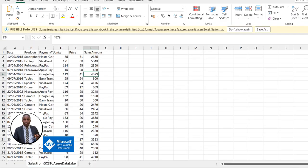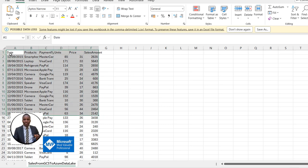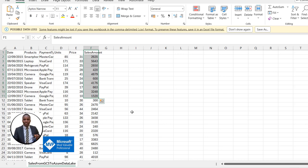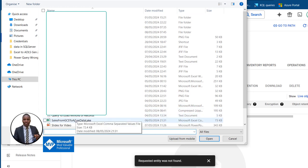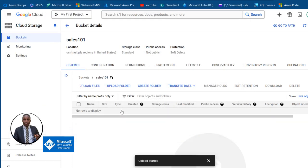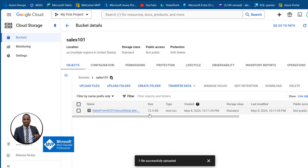Now I'm going to upload a file. I've got this CSV file — a small dataset that contains a few columns: date, sales, and amount. I'll come to my cloud platform, click on Upload Files, browse to the location, double-click on it, and in a few seconds it should be uploaded. There we go — 'sales data from GCS to Azure Data Lake Storage' CSV file uploaded.